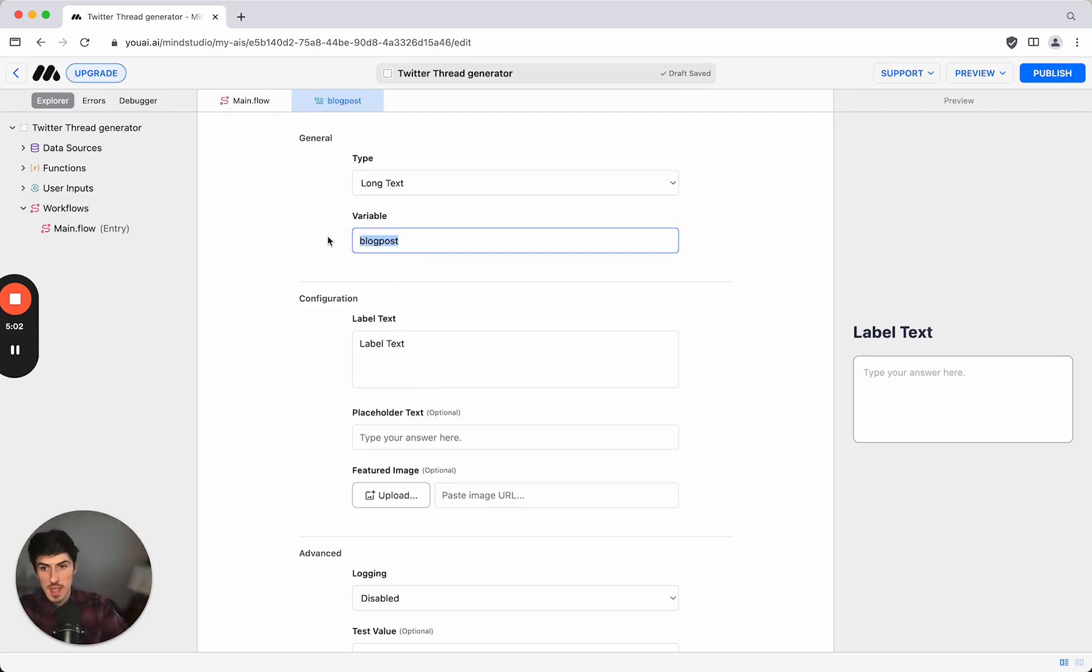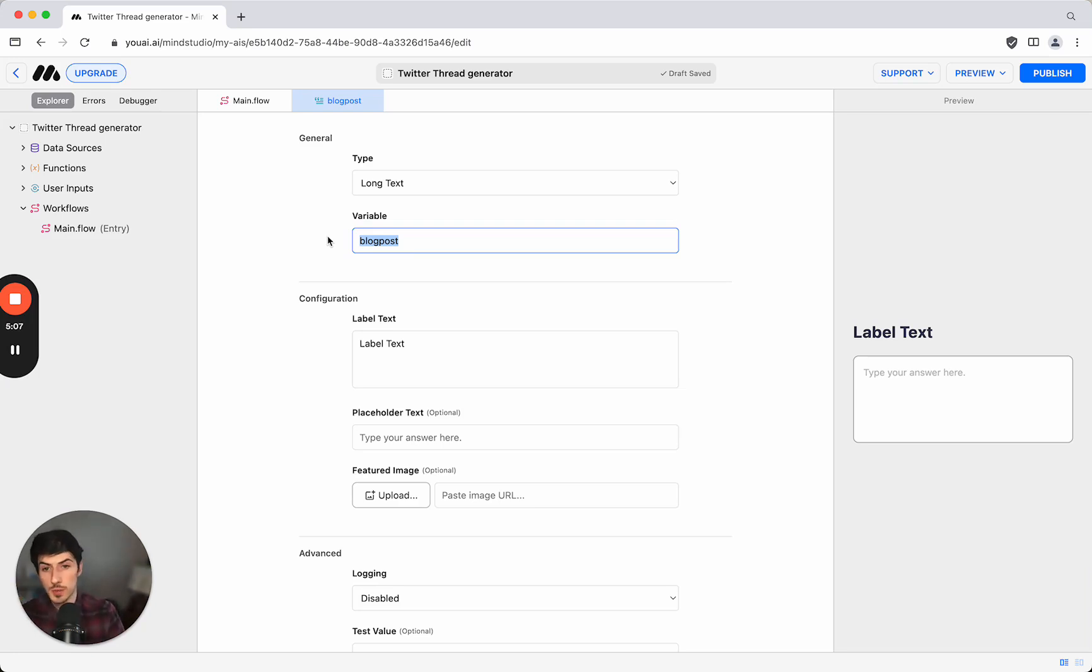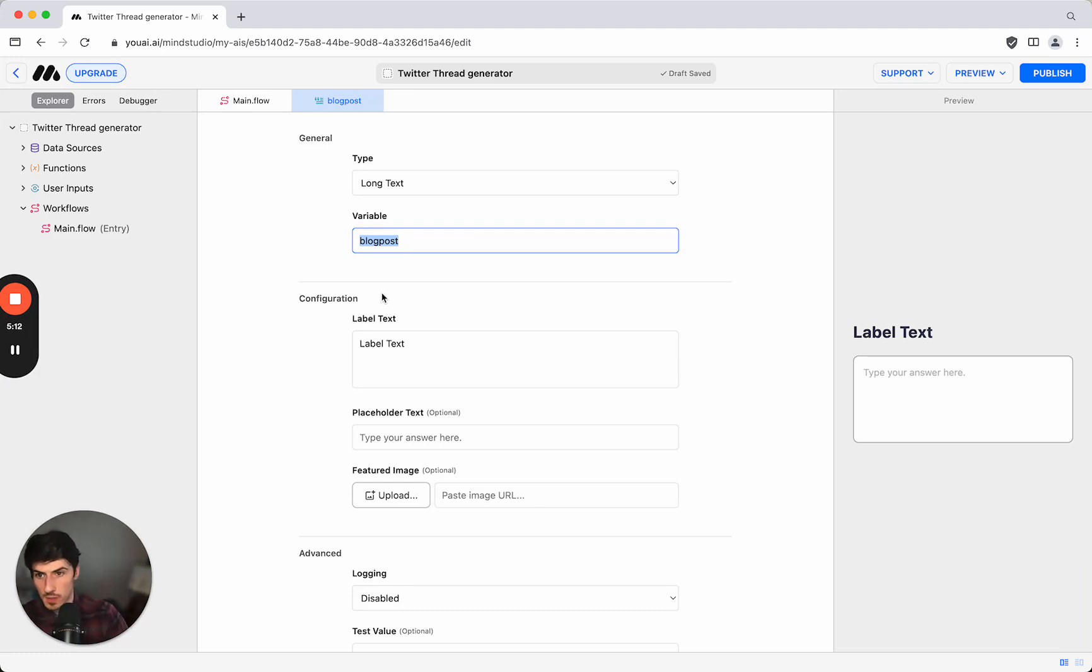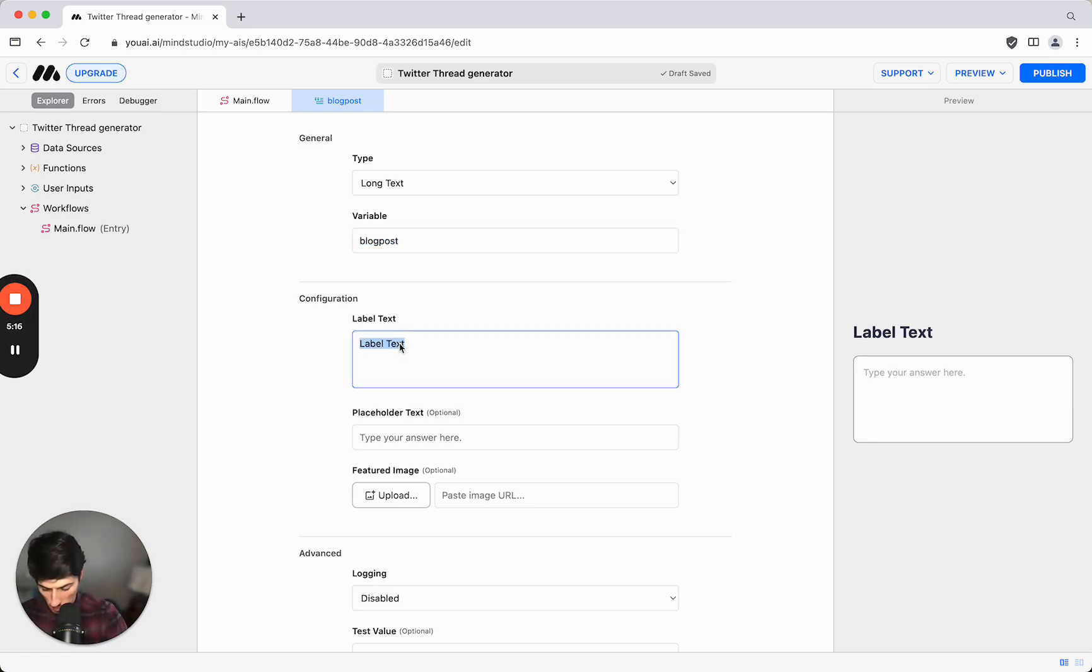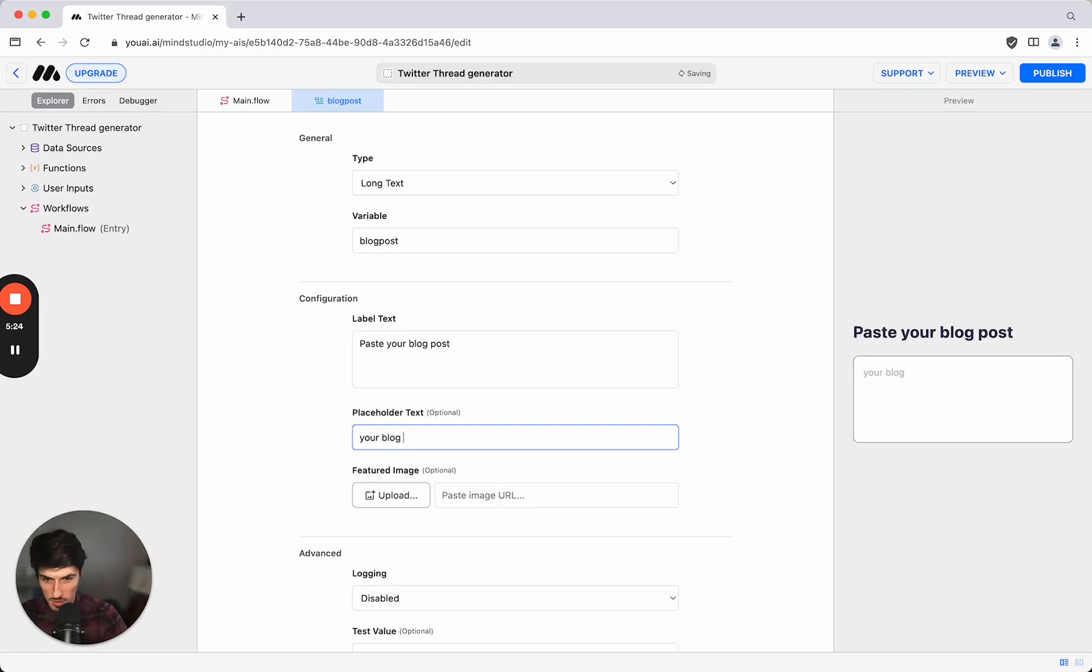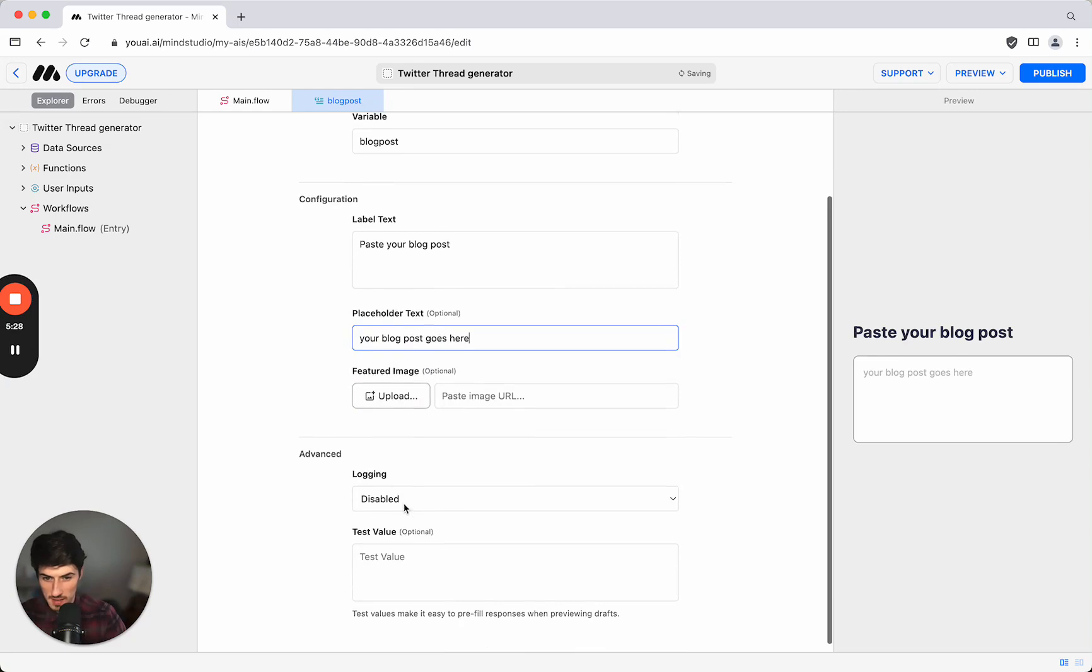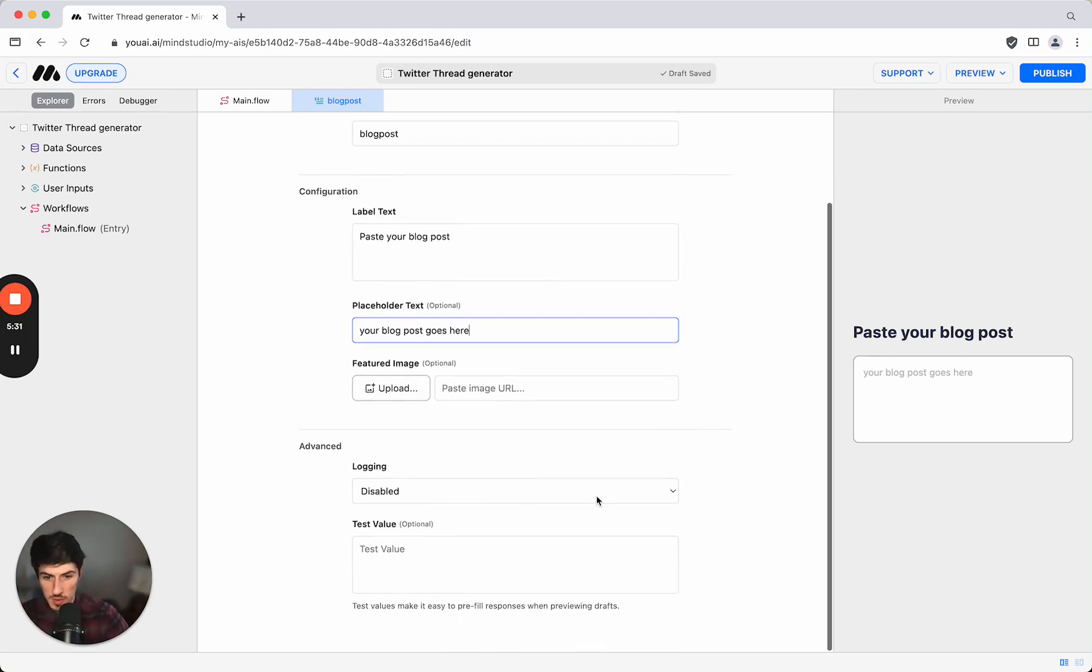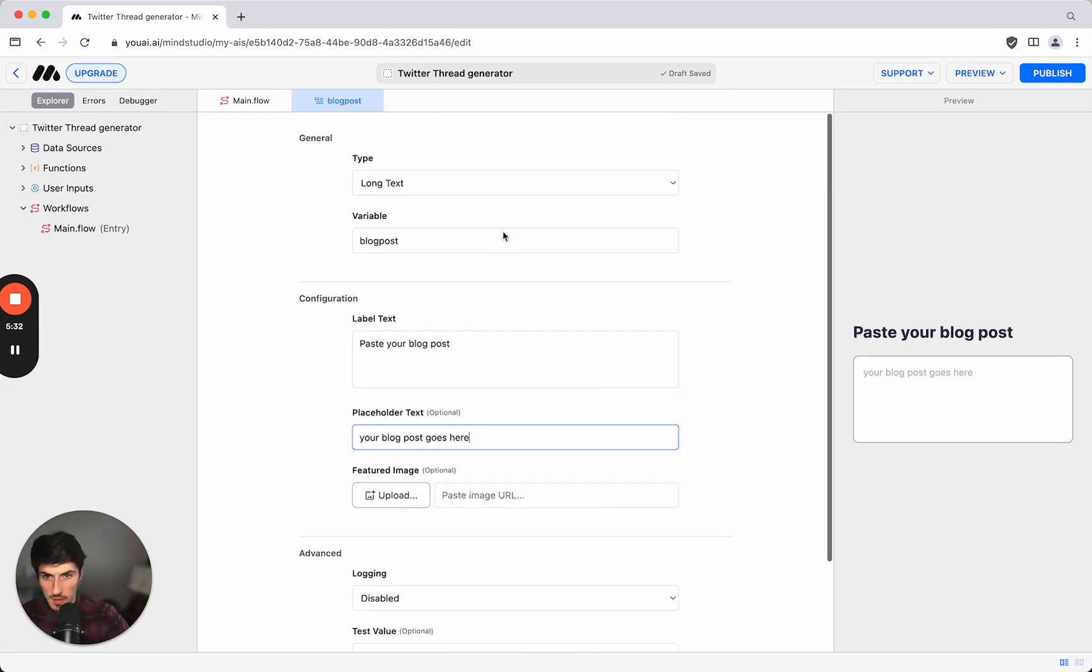The variable is what we're going to be able to refer to in the other steps of the workflow that we're building out. The label text will be paste your blog post and we'll just put in a placeholder your blog post goes here. We can add in logging here as well but we're just going to leave that for now.